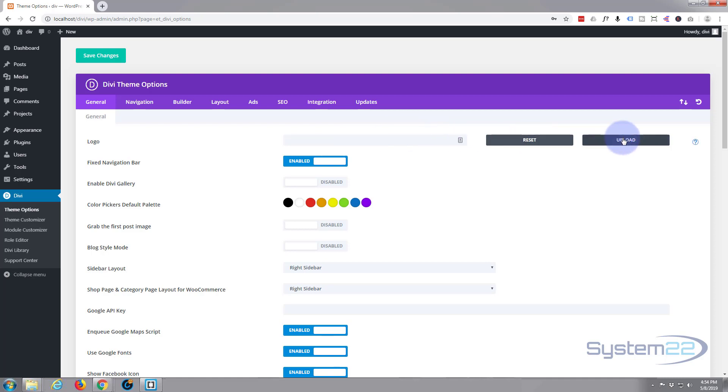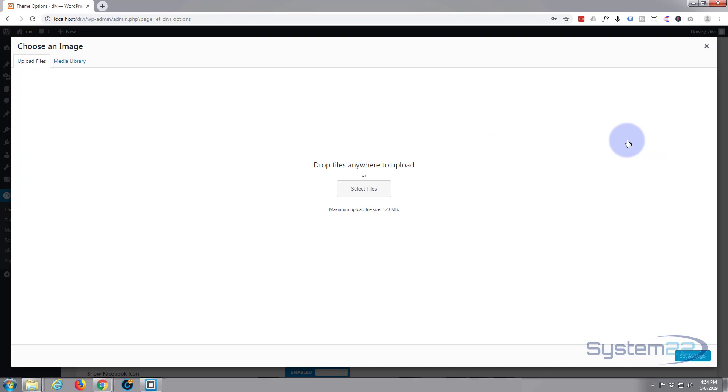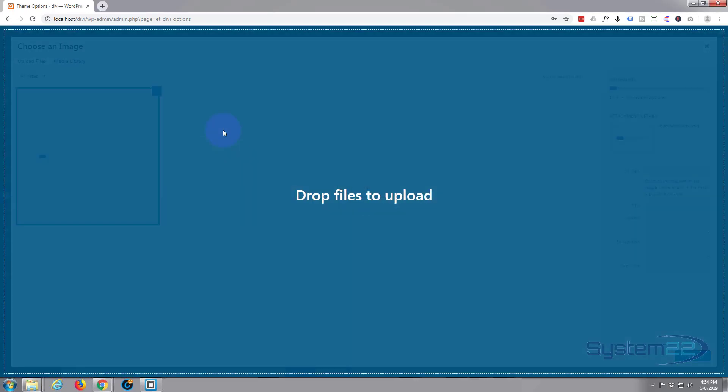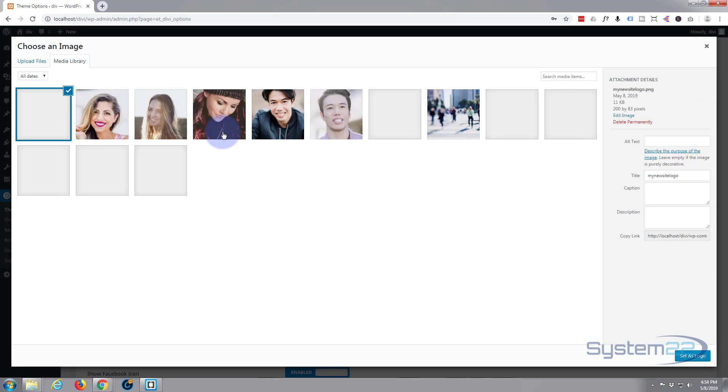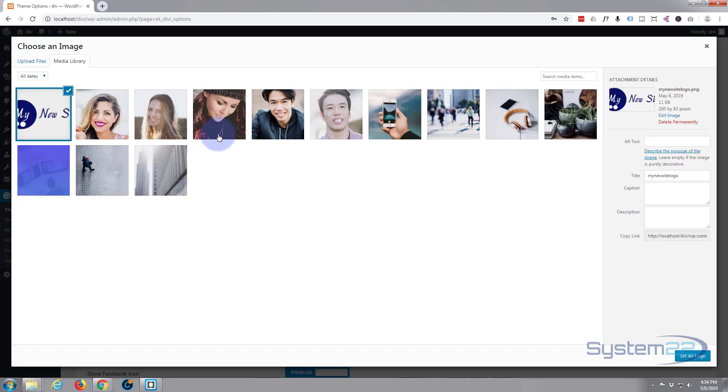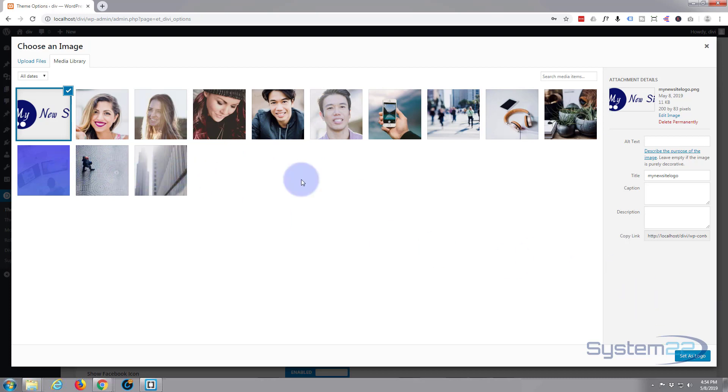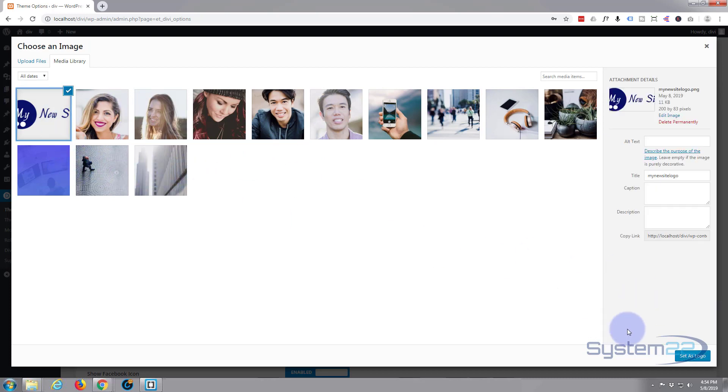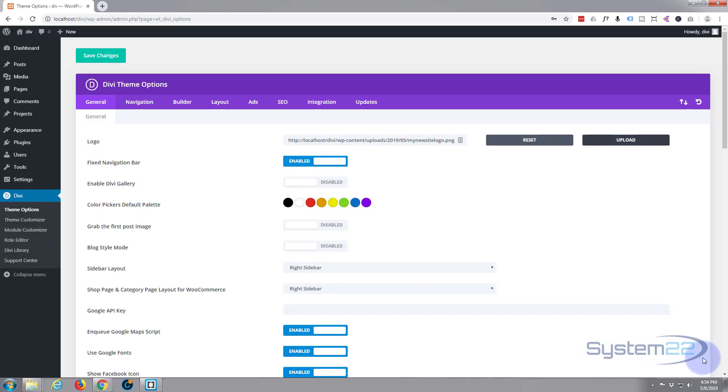I'm going to hit upload, drag my new little logo over there. There it is. Here are the images that it imported from that template there, but I want the logo. So there's the logo. Just make sure it's got a check mark and set as logo, and we want to save our changes.